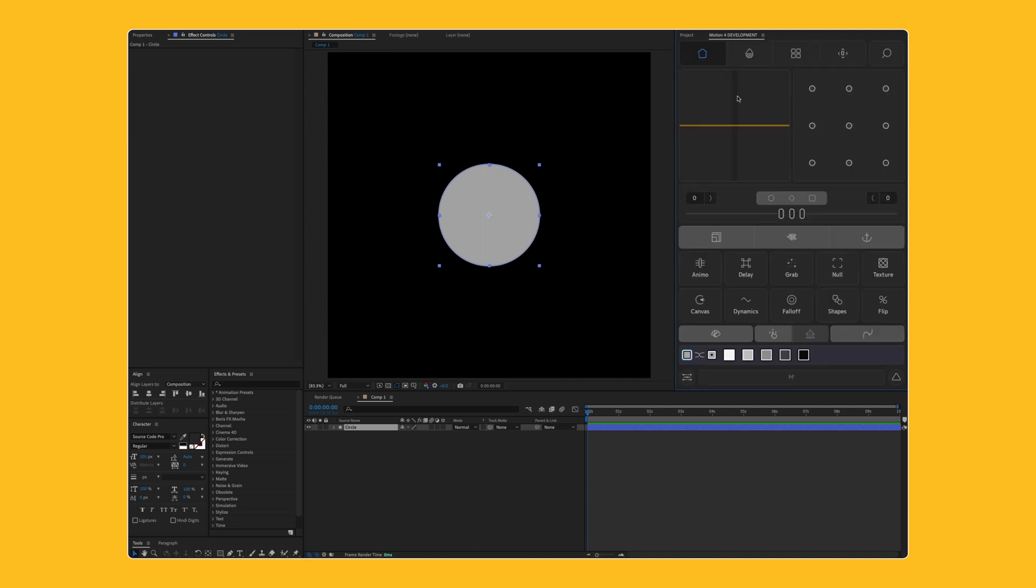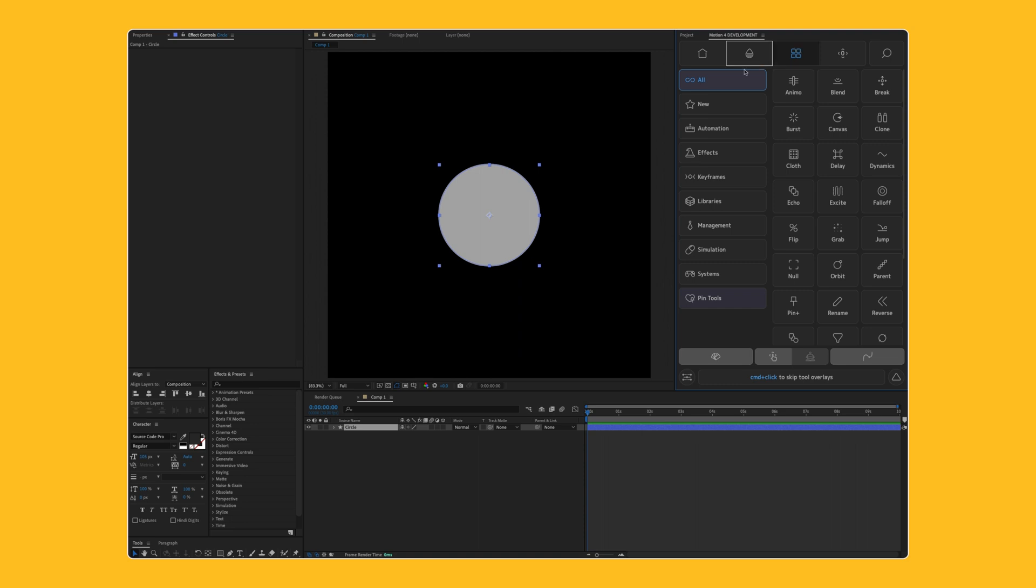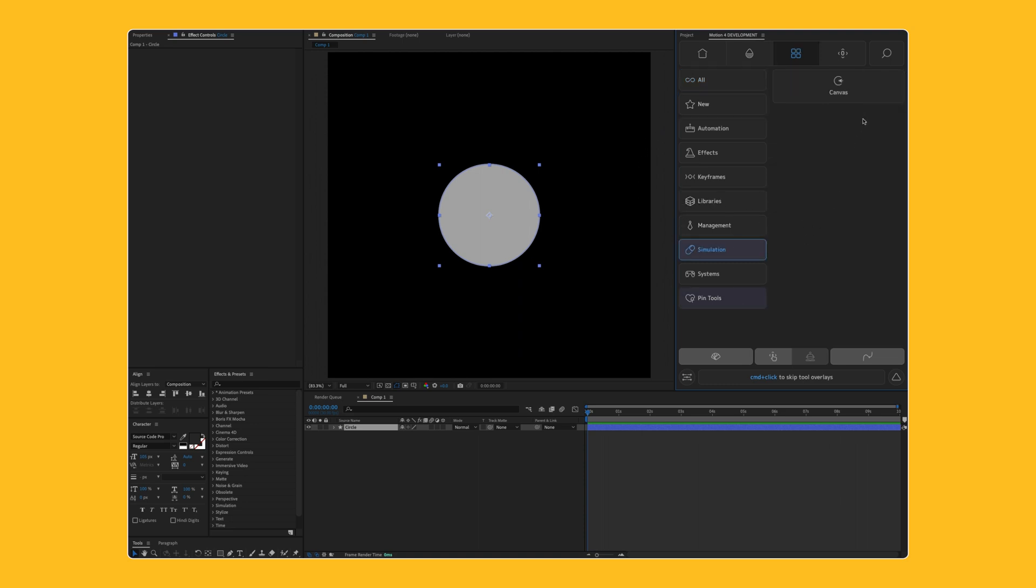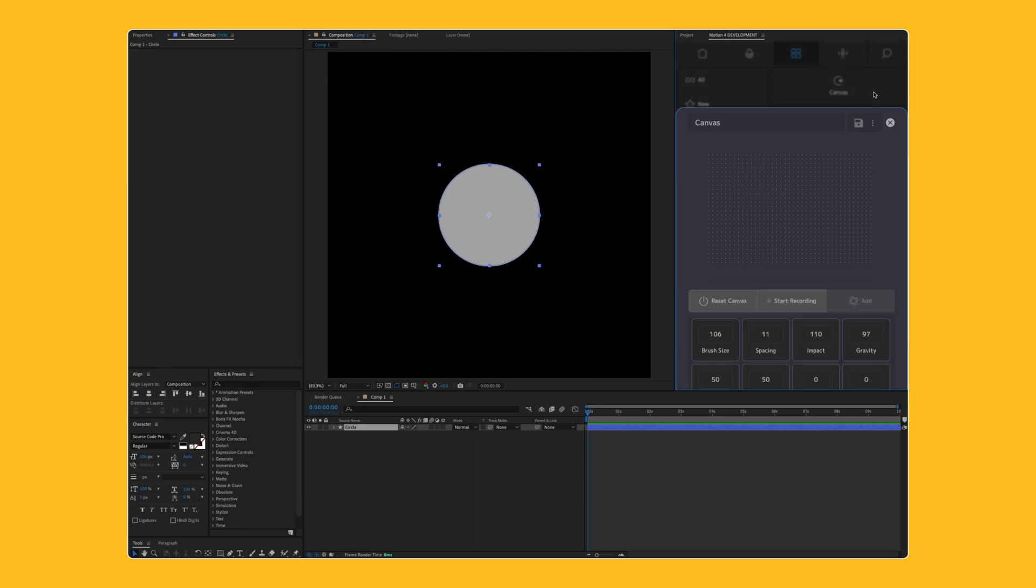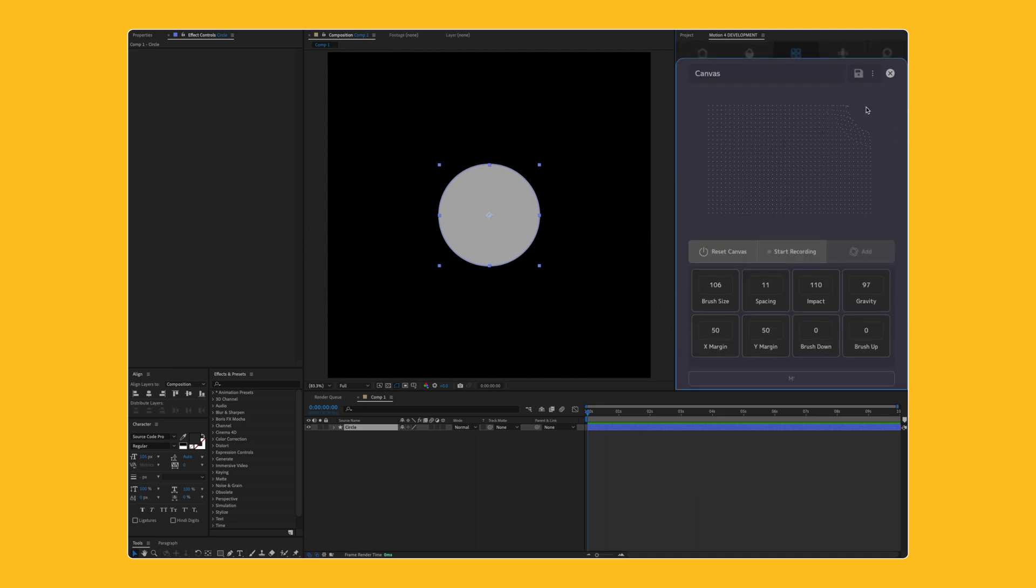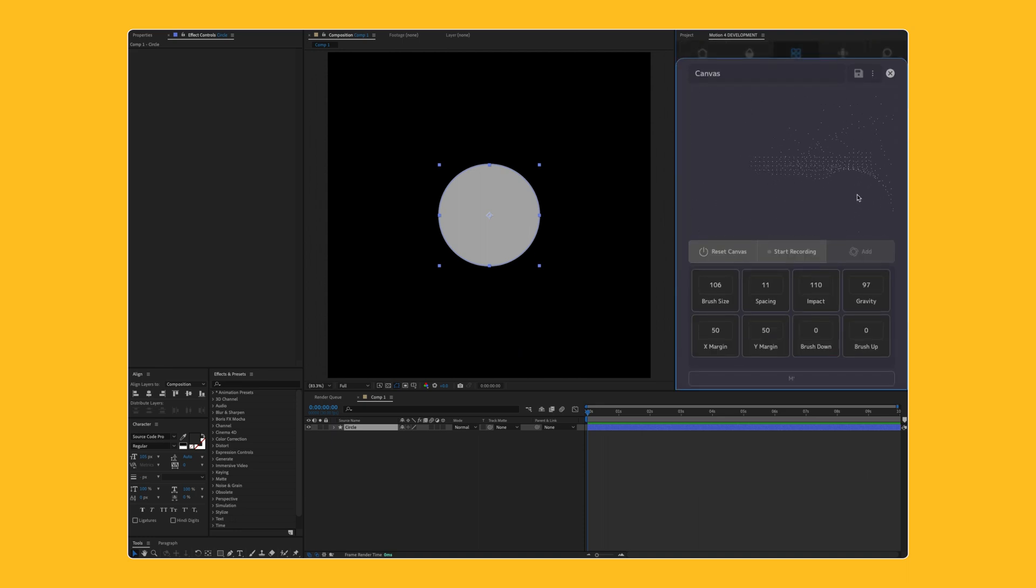So let's take a look at a brand new tool on the tool screen. You're going to see a new category called Simulation, and a new tool in that category called Canvas. So Canvas is this particle field that you can actually interact with and record in real time without having to render anything. So it's definitely pretty cool. I'll show you how this works.